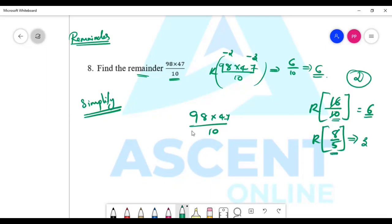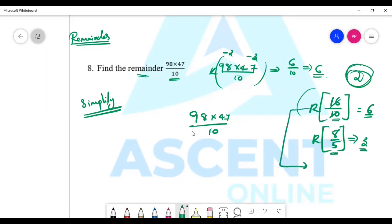We don't have remainders in the first step. In the second step we have 3, first we have 2. The actual remainder — you have to simplify it, get 3, then multiply: 3 into 2 is 6.